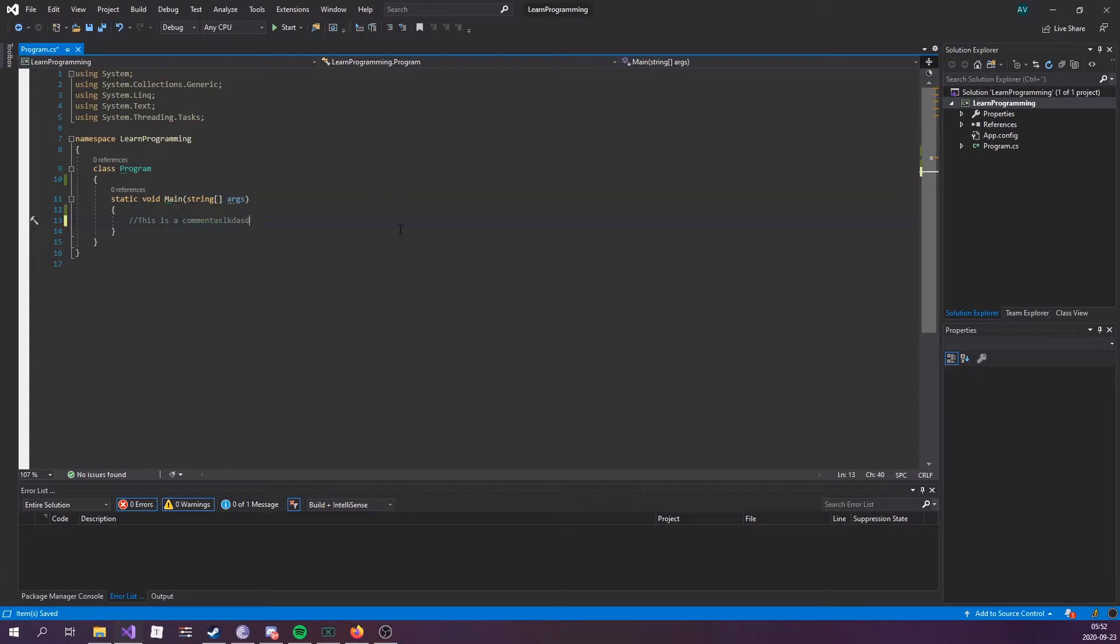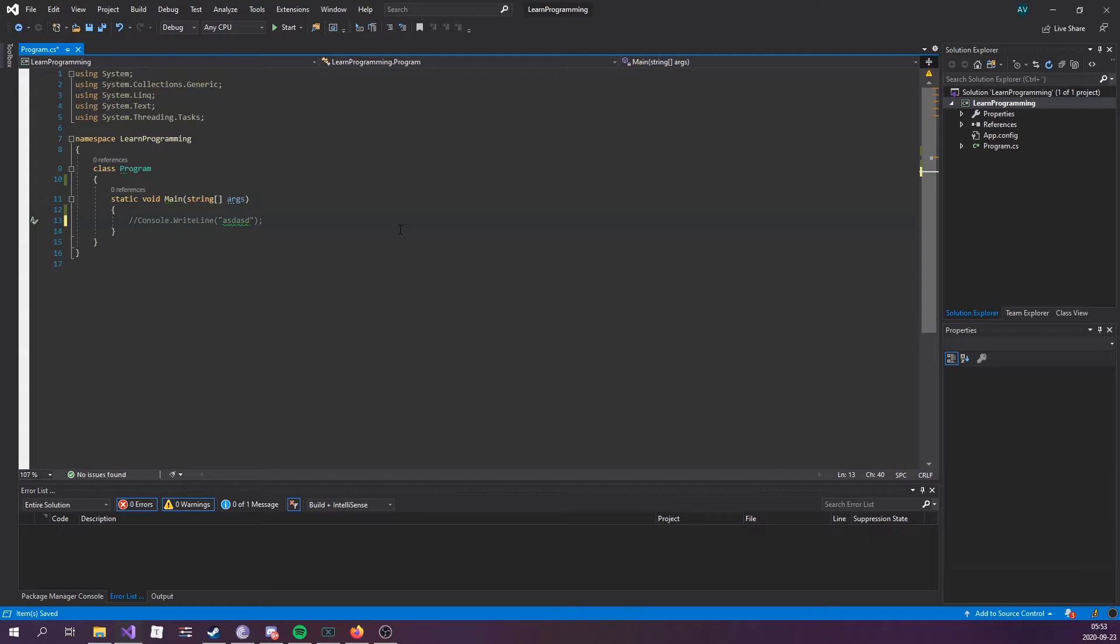Comments are ignored by the compiler when executing your code. If I were to write actual code here, like console.WriteLine, it wouldn't execute this line of code. Usually, you use comments to explain what code is doing or as notes to yourself.